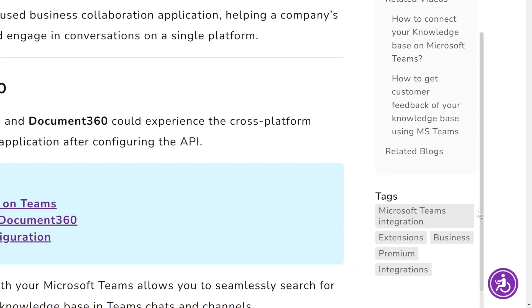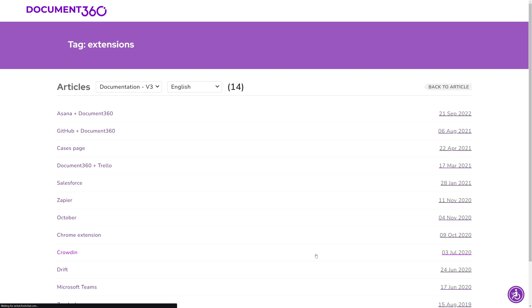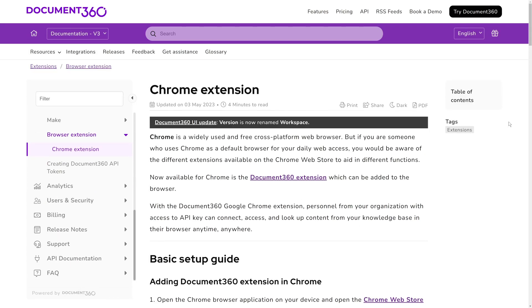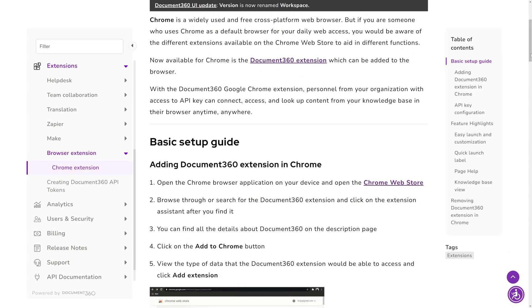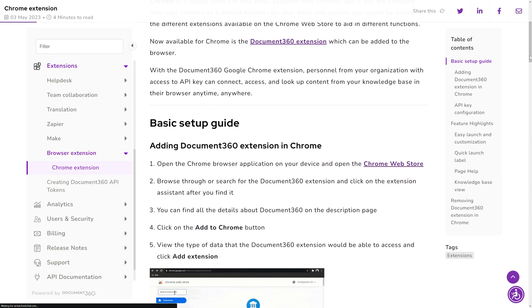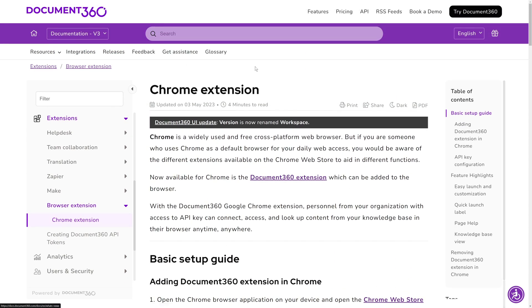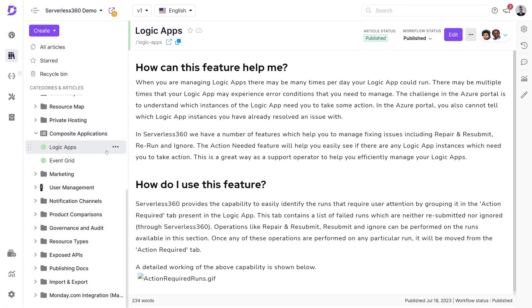Document360 includes built-in tools designed to streamline tag creation and management, and we'll explore how to utilize them in this video. Incorporating tags into an article within Document360 is a straightforward procedure.